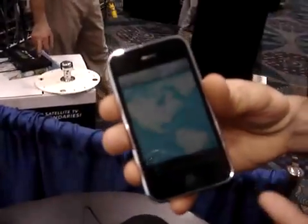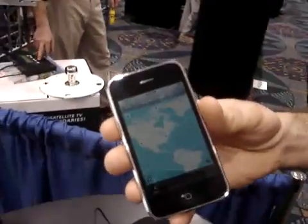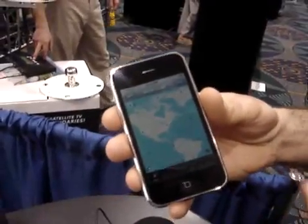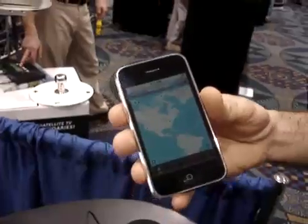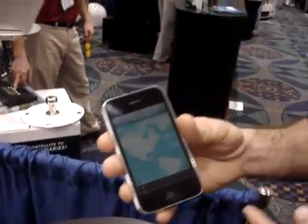Conversely, you can plot waypoints when you're on the water in iNavX, save them, and then transfer them back to Fugawi via the internet.